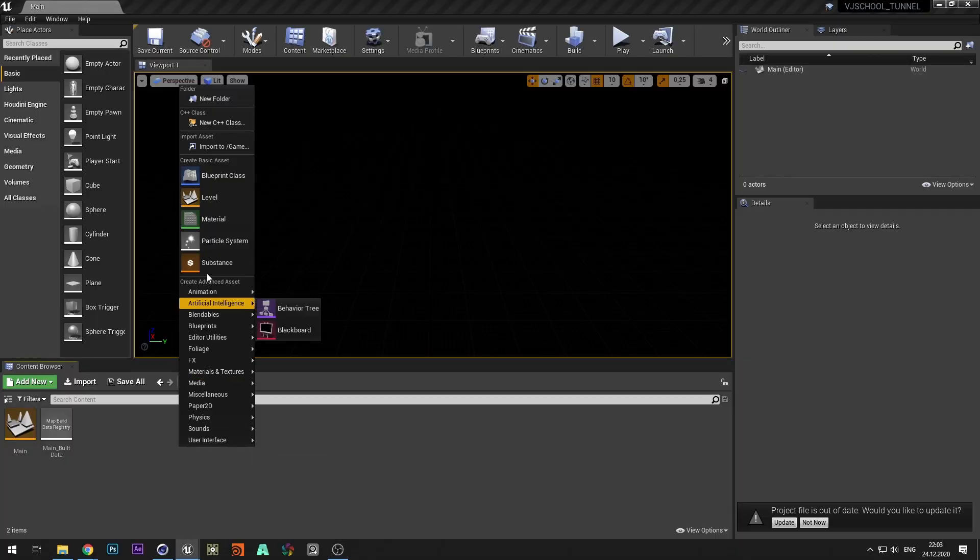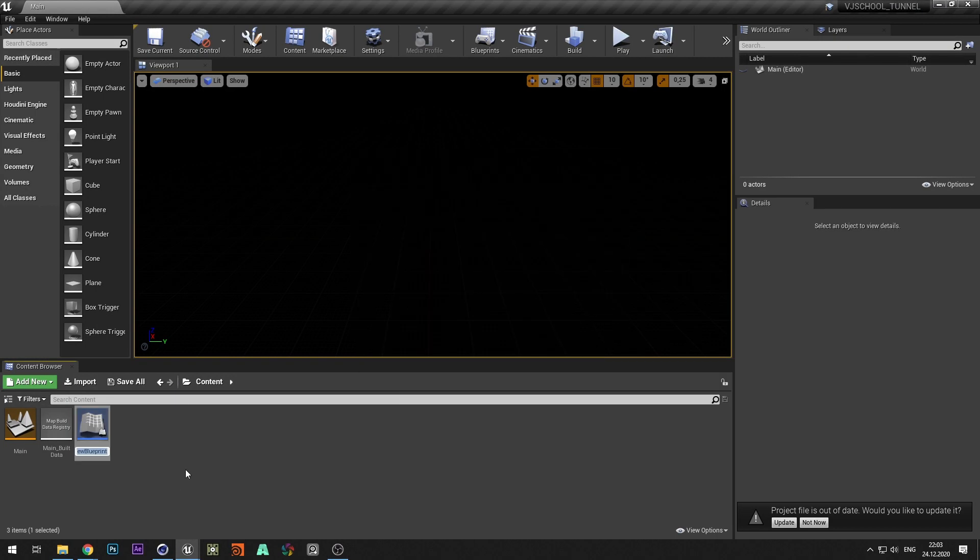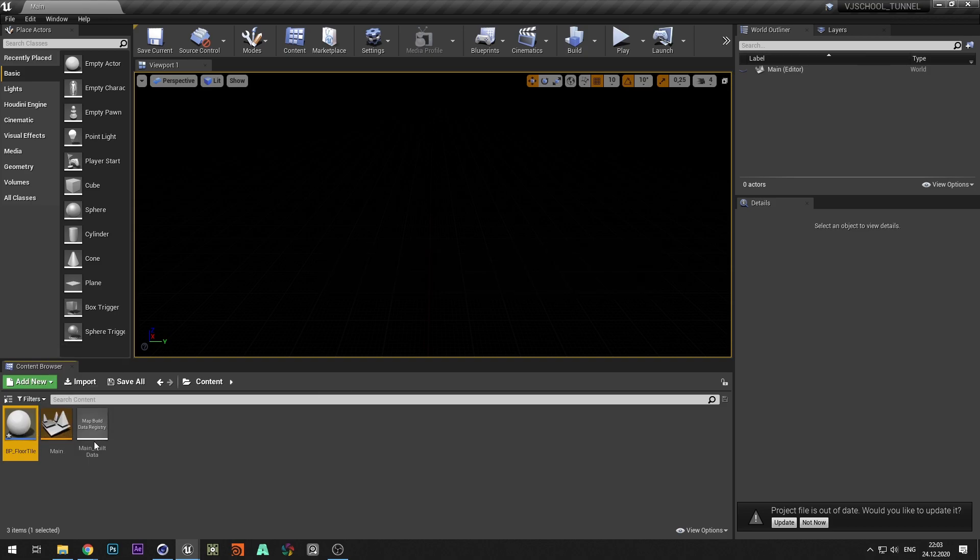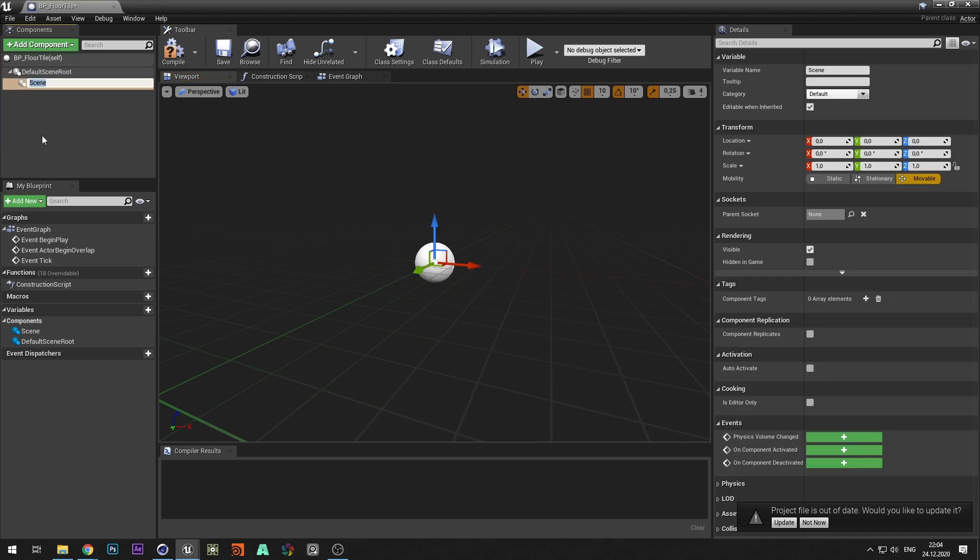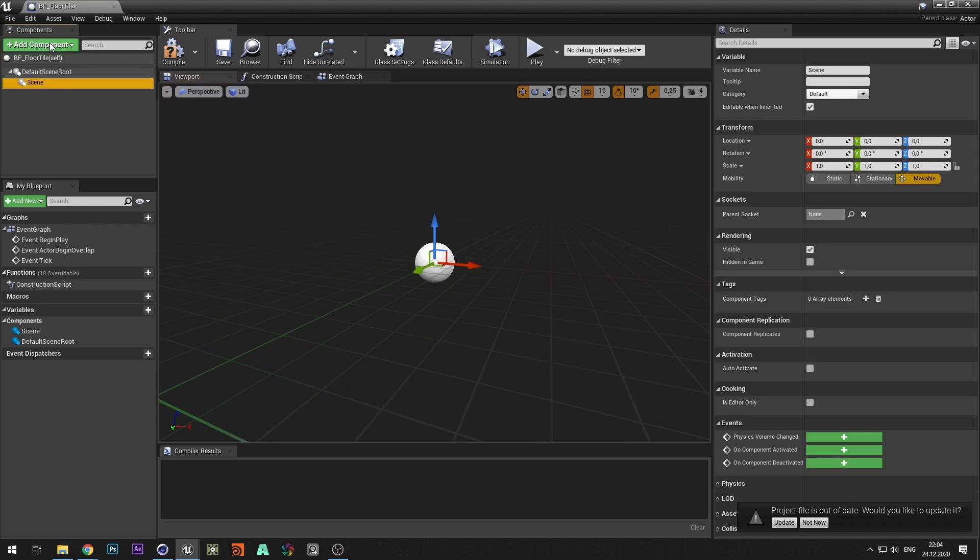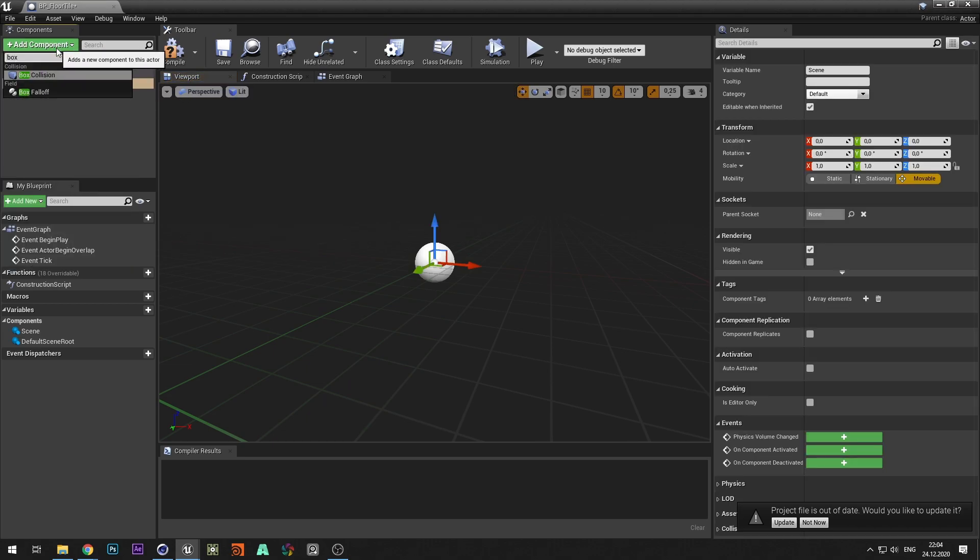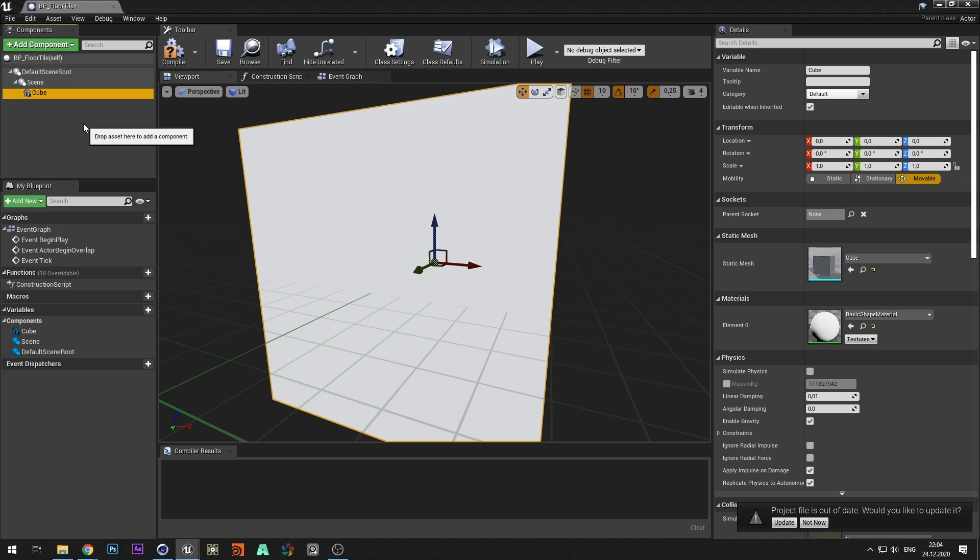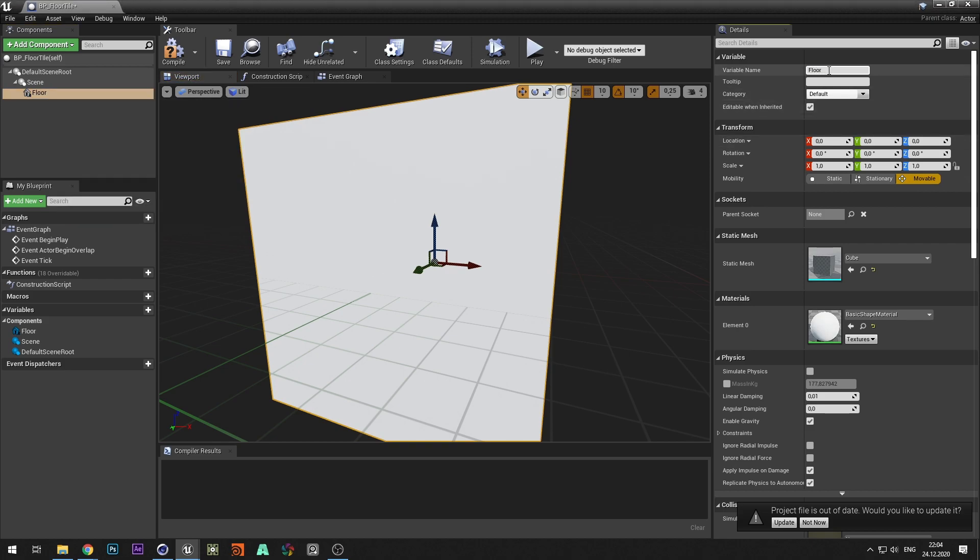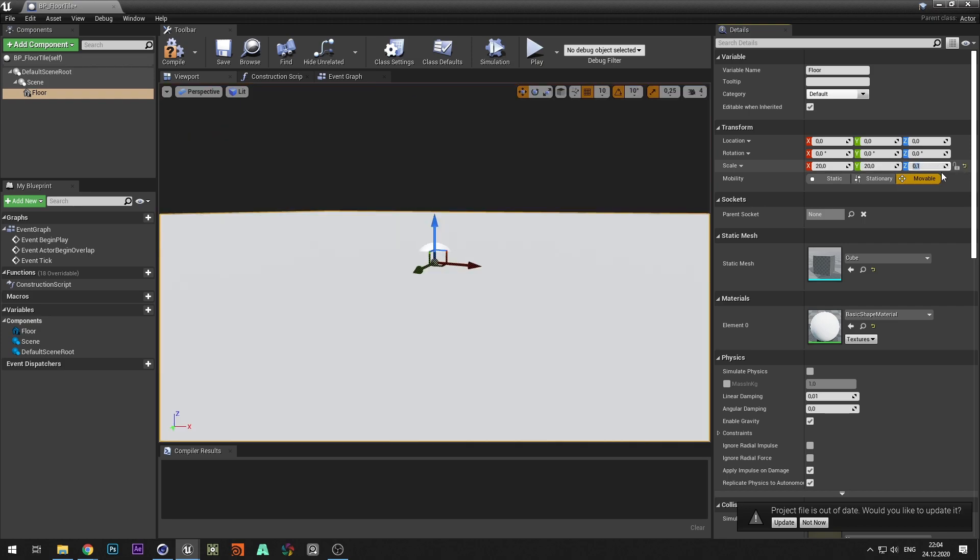First we create a blueprint class and call it BPFloorTile. Add the scene component for more convenient grouping of objects. We also add a cube, call it floor and resize it. The surface is a range in which you can place the geometry, for example, a part of tunnel.